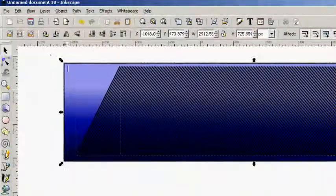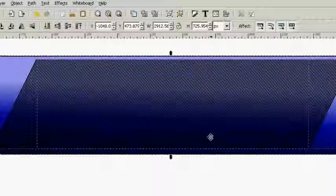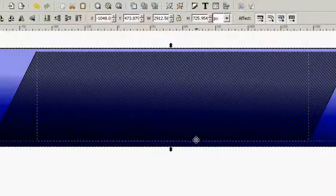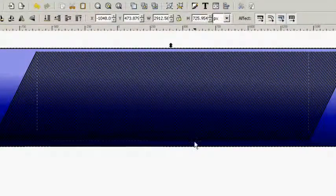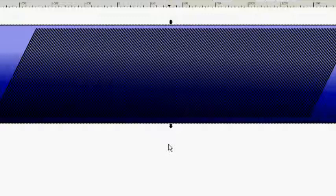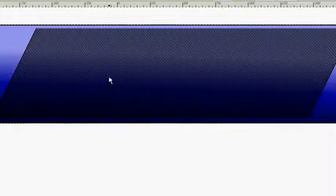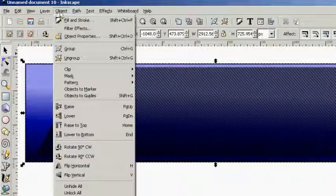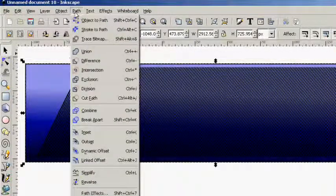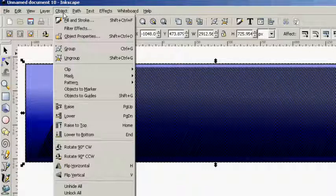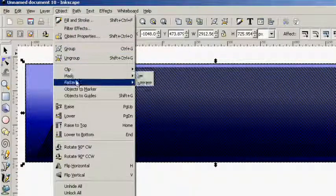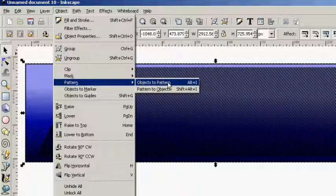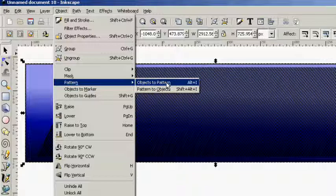So we're going to select all of this. We're going to group it, Control G. Now we're going to go up to Object and we're going to go to Pattern. This is going to create a pattern and we're going to go Objects to Pattern.